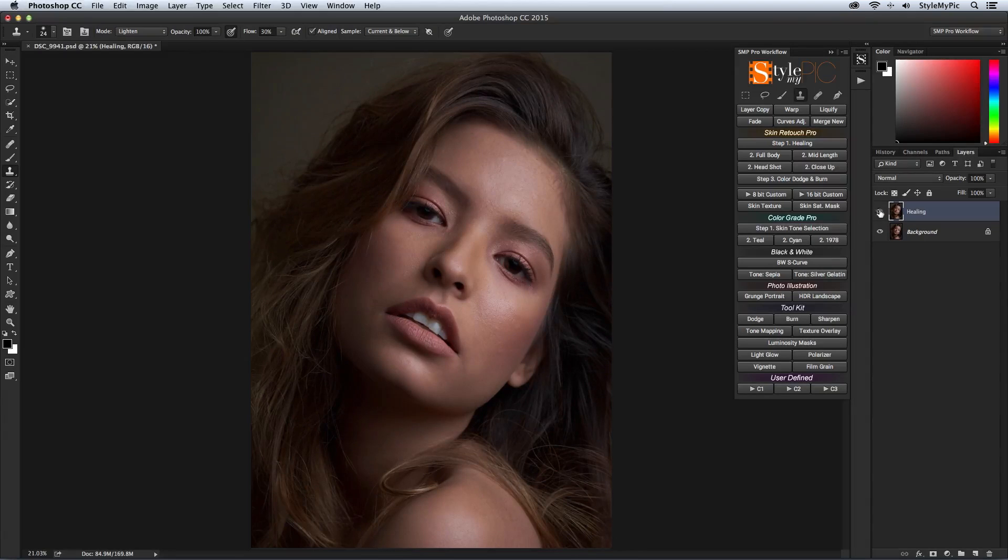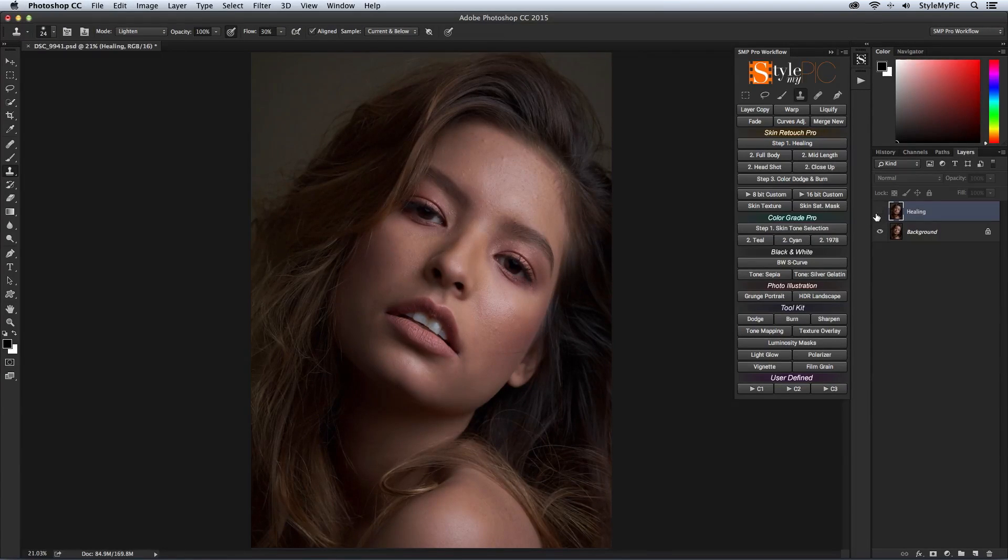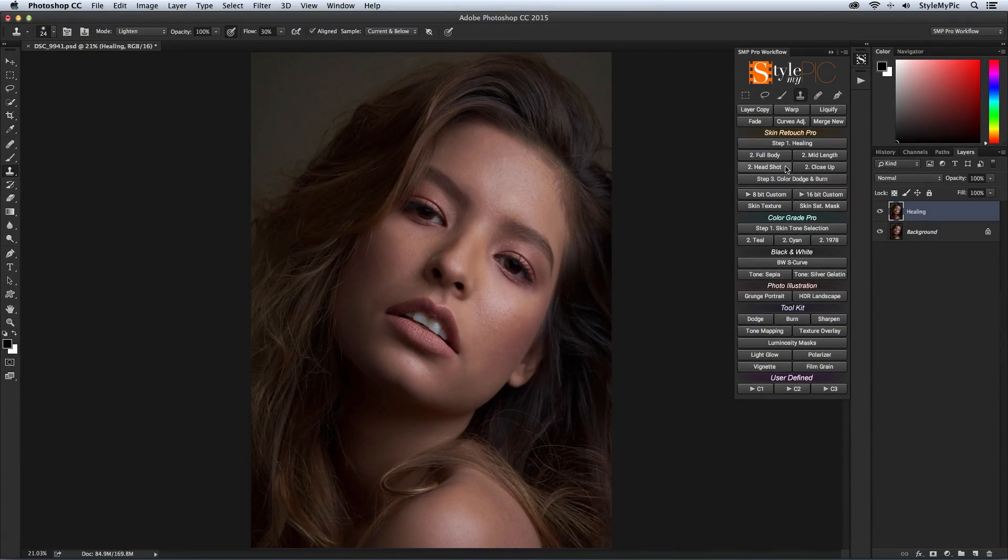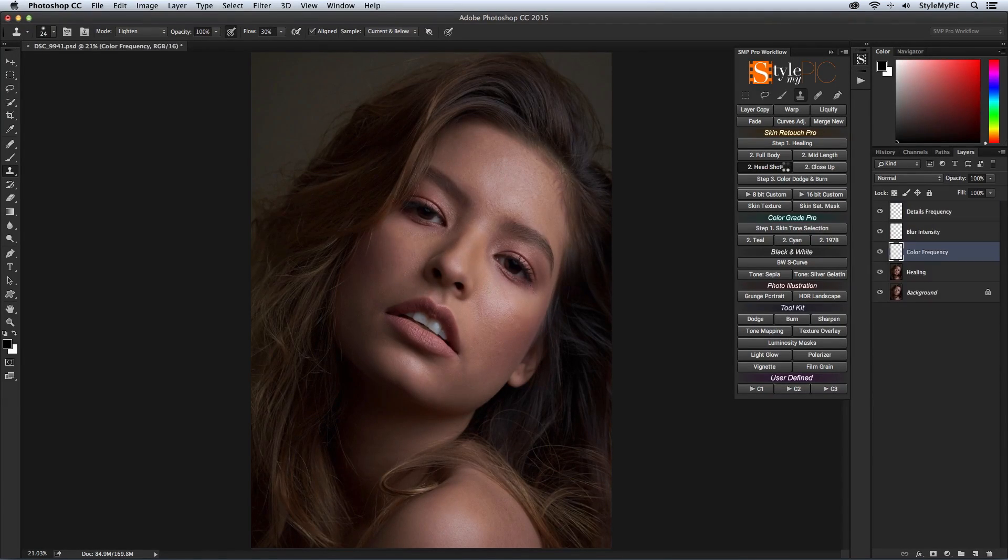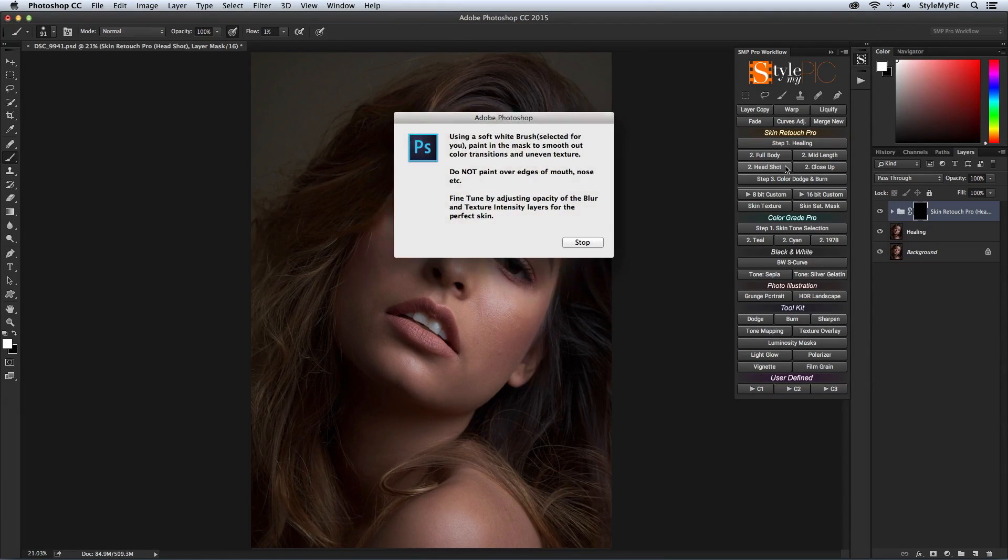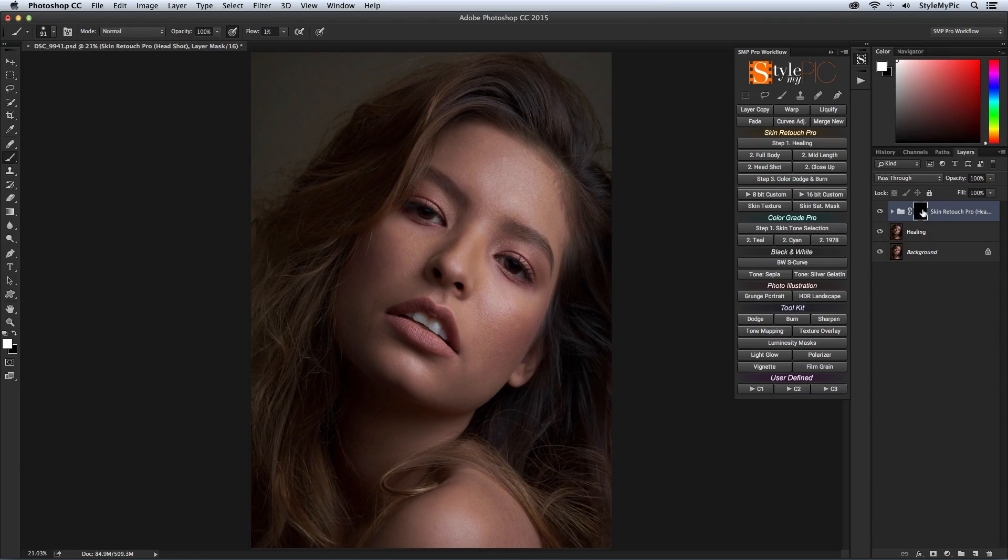Ok, so now we have a good healing base. Next step is skin smoothing and for this image I am going to use the headshot option from the panel. When it's done, it creates a mask and chooses a brush for you to paint on.